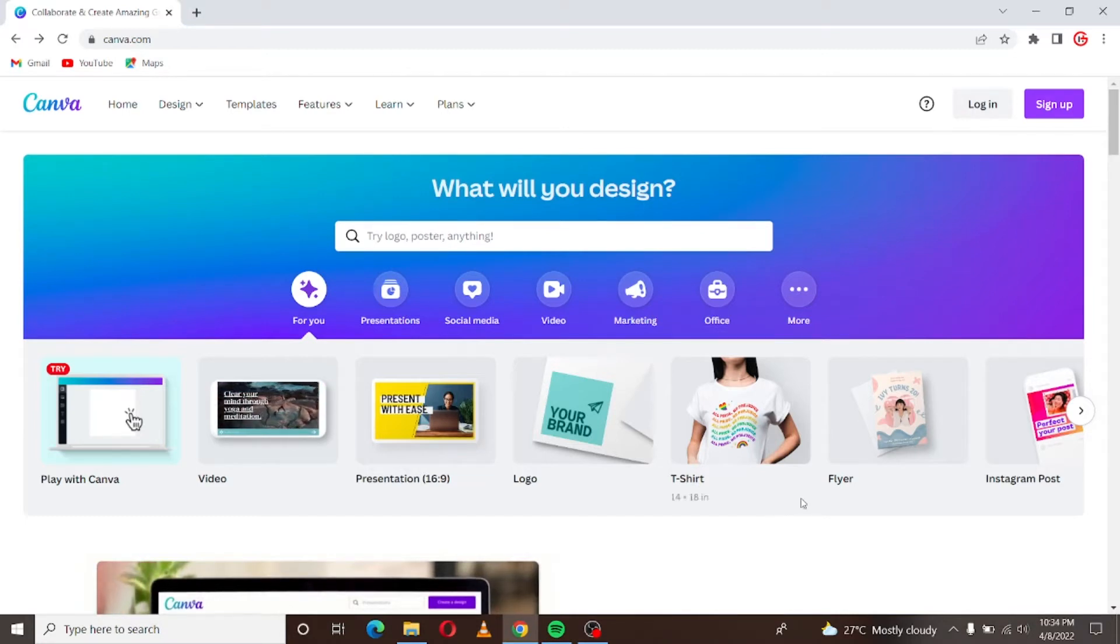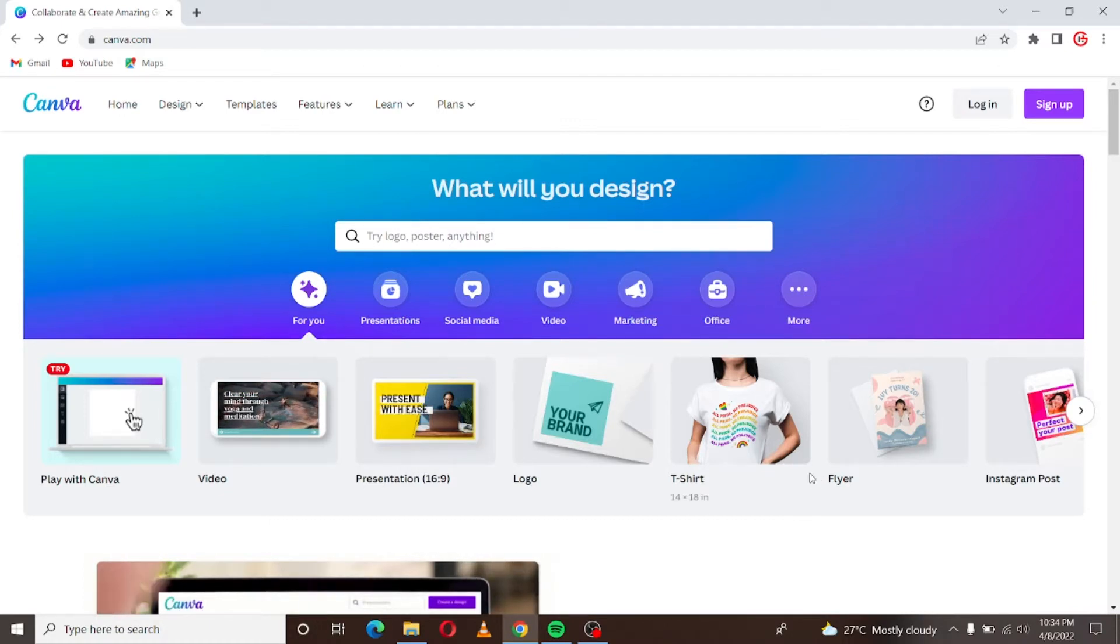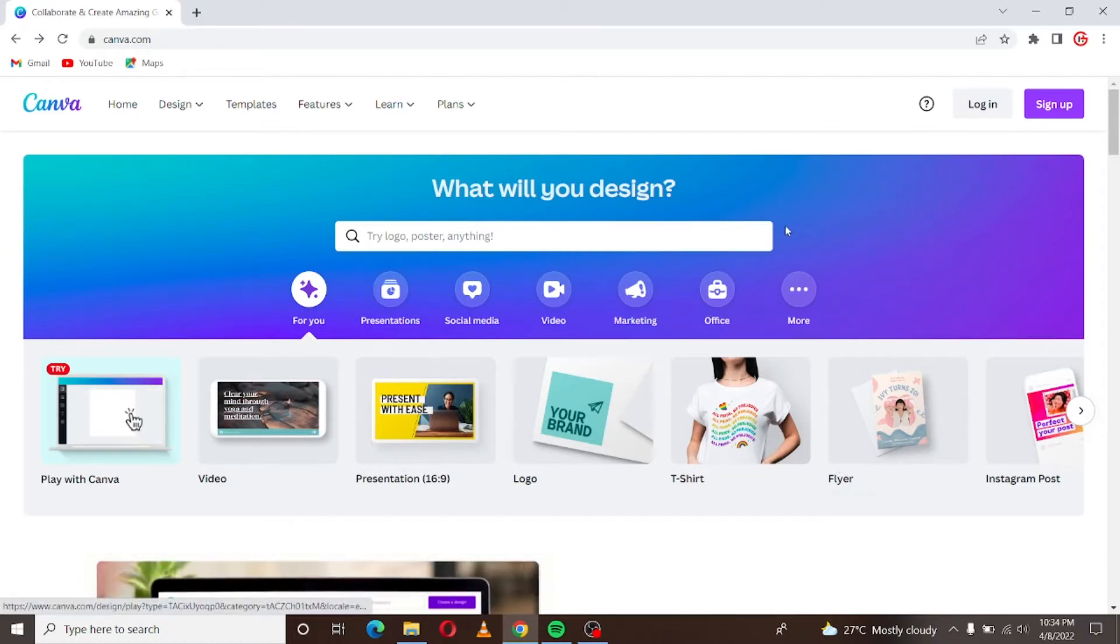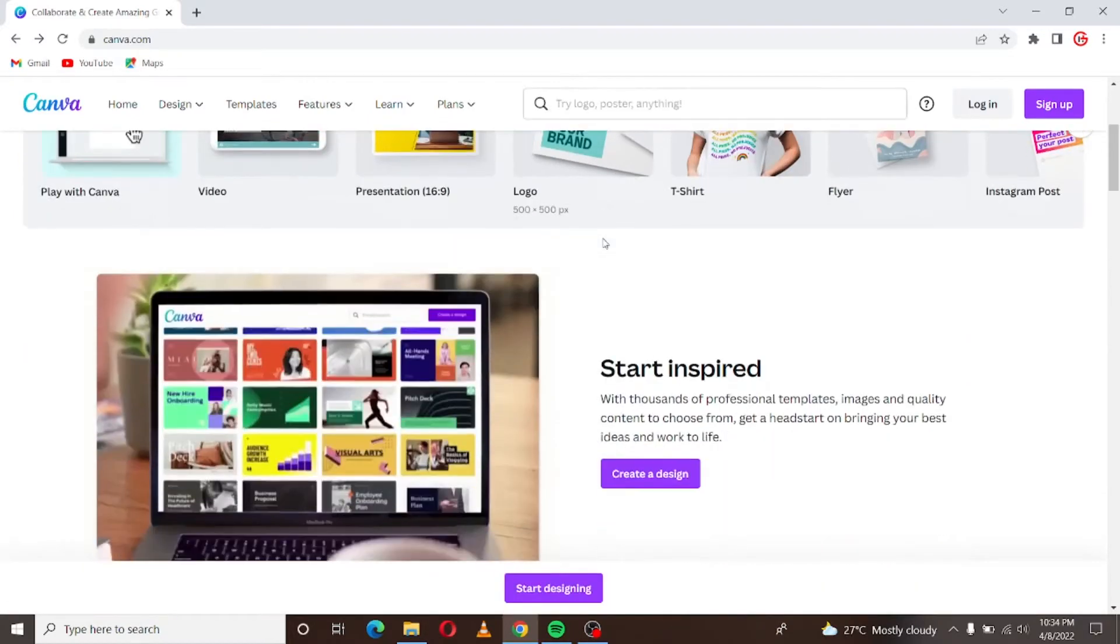I will be showing you how to leverage Canva, just Canva, to become a professional graphic designer on Fiverr. Without wasting much of our time let's get right into it. So I'm on Canva's page right now, this is Canva's website.